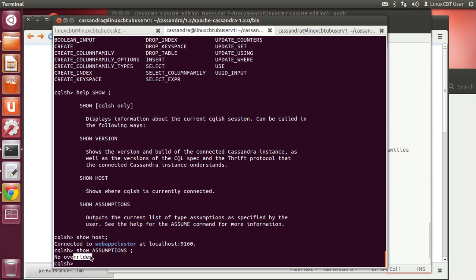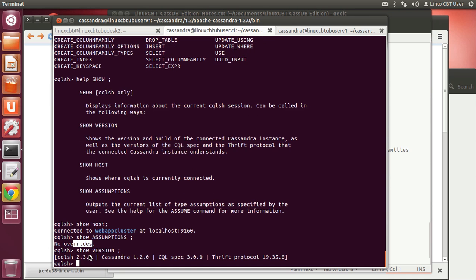You'll often set assumptions to UTF-8 to properly display UTF-formatted data. For example, 'show host' shows the cluster to which you're connected, along with TCP socket information. 'Show assumptions' dumps any assumptions defined — currently none are set. 'Show version' shows the version and other details.